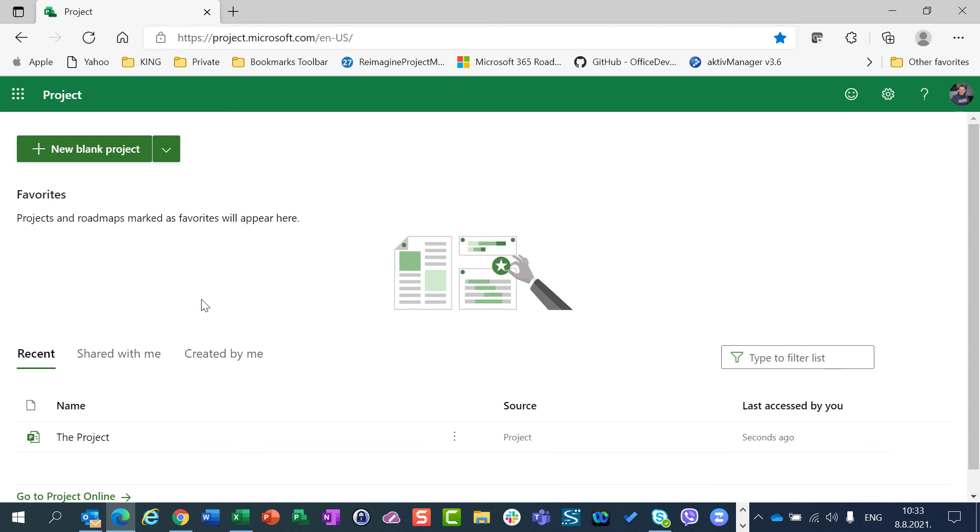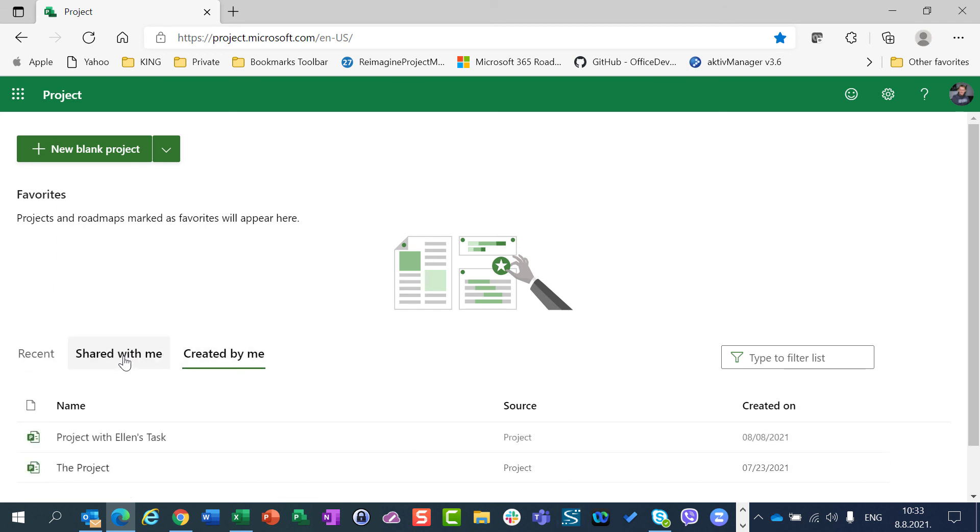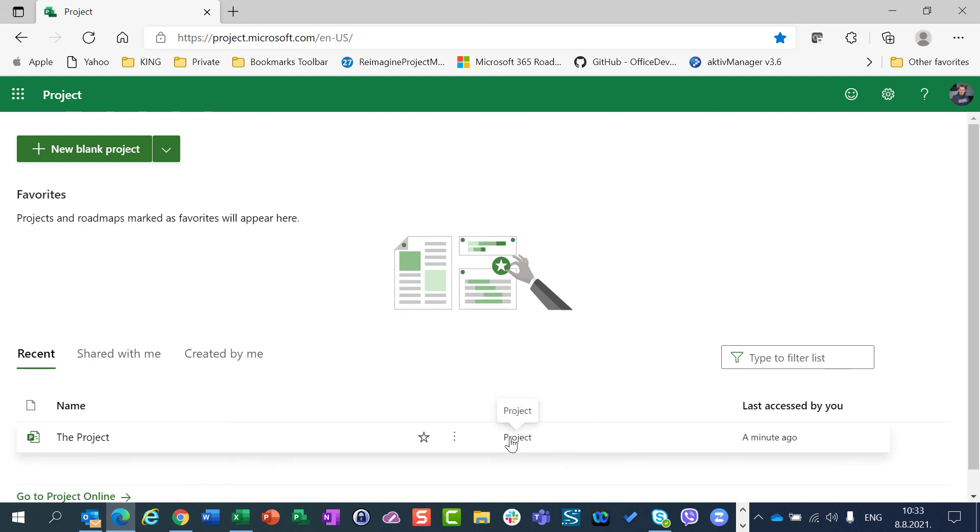So this was a video in which I explained how you can easily find your particular project which you are interested in. And one thing more, Source. Source is from where the project was created. As you can see here, Created by Me or Shared by Me or Recent, the source is the same project. So it means it was created directly from Project for the Web. What are the other parts of sources will be covered in the future when I'm going to cover PowerApps and Project Accelerator.